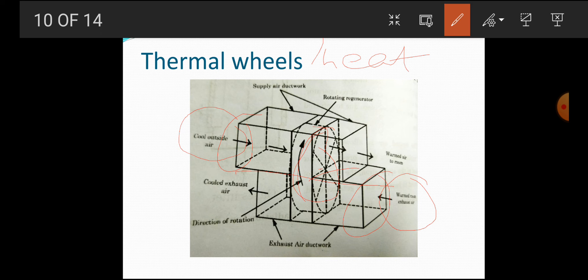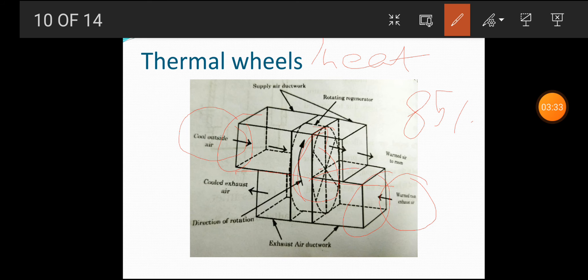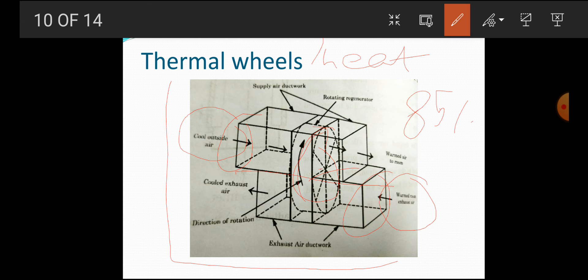Thermal wheels generally have an efficiency of 85%. They find their application where a small temperature difference is required. This is the concept of the thermal wheel. Now we will see another type of waste heat recovery device — the economizer.